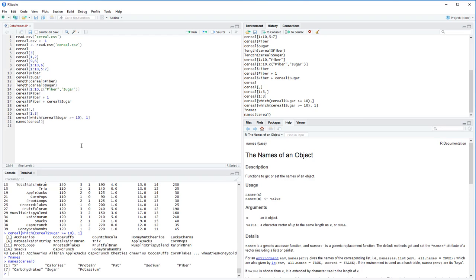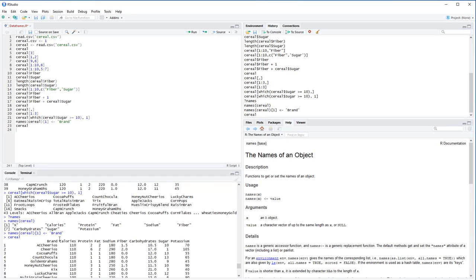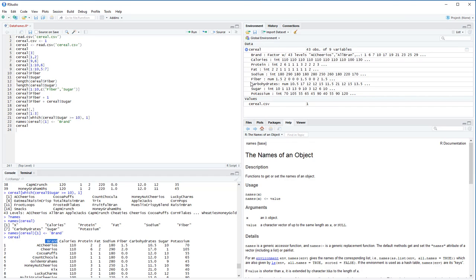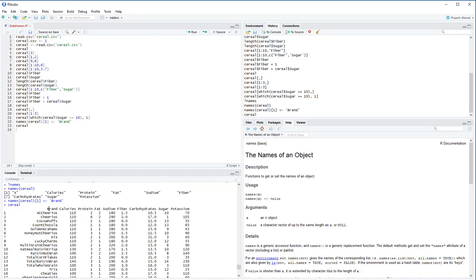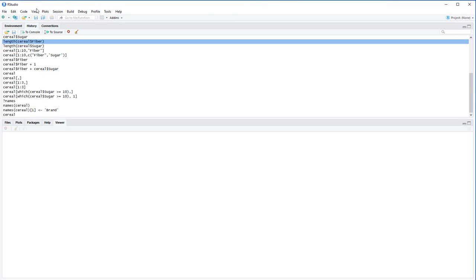Using the assignment operator, we can override column names — just like we could index and override a single element in a vector. Since we have 9 columns and only want to change the first one, we do names(cereal)[1] <- 'brand'. If we print out the data frame again, we now see 'brand' at the top instead of 'X'. This is a permanent change — we'd need to re-read the CSV or manually change it back to revert.